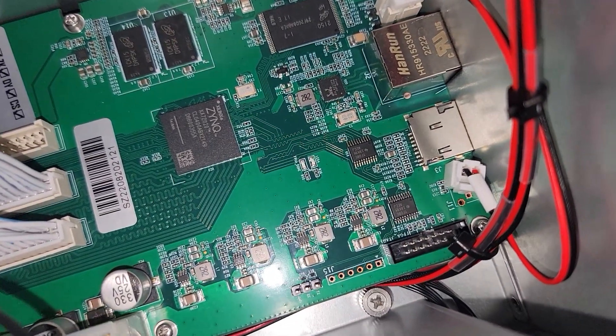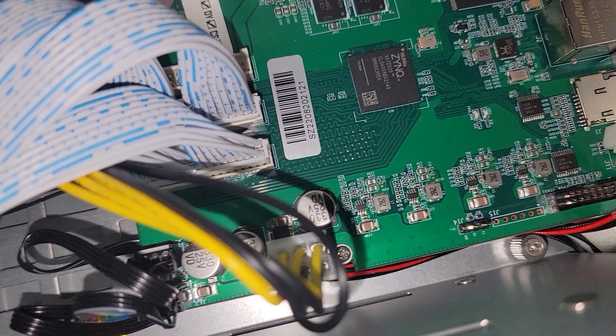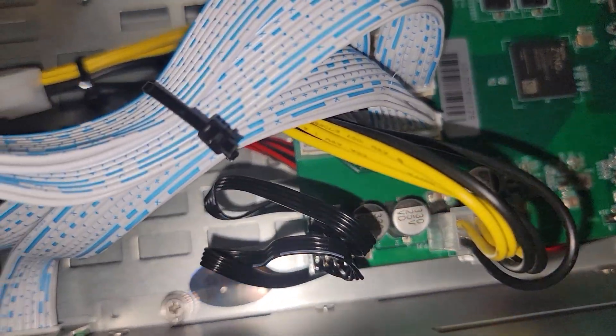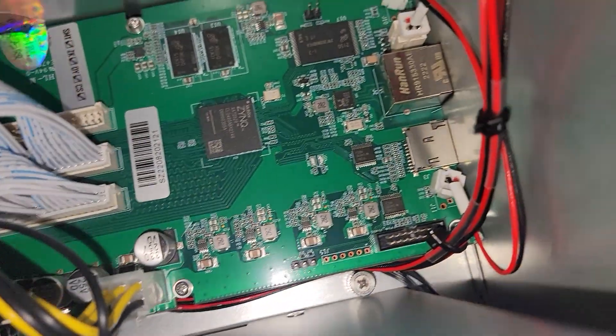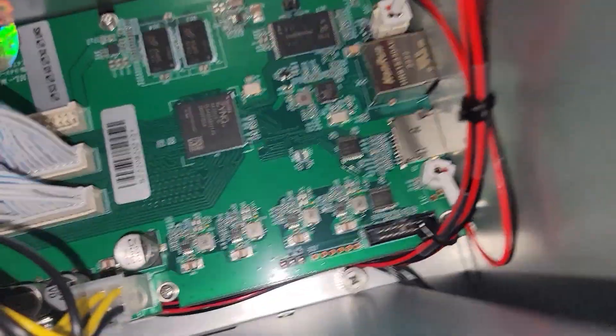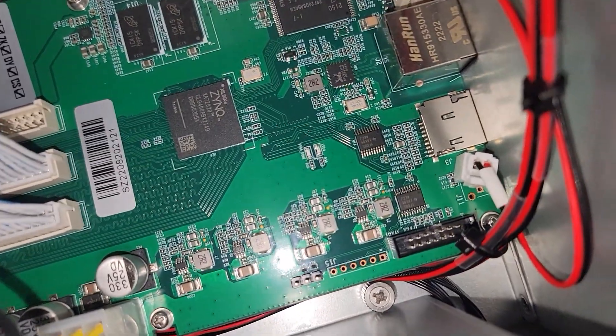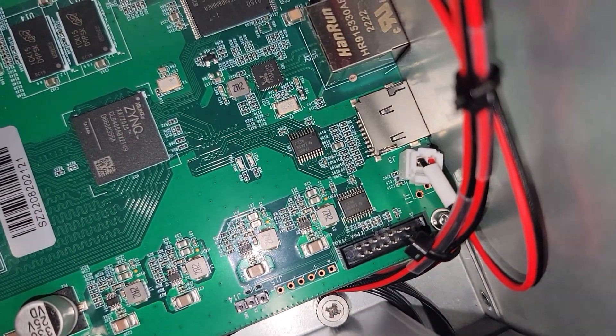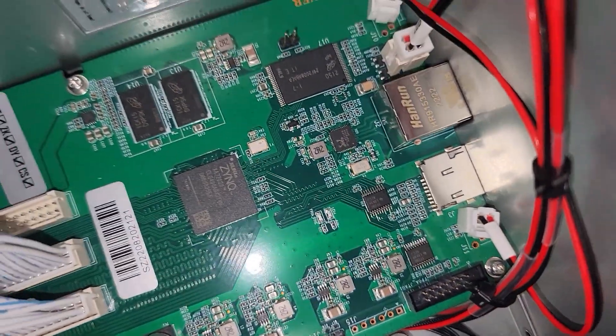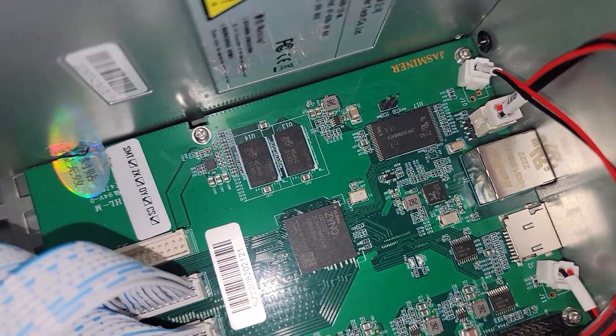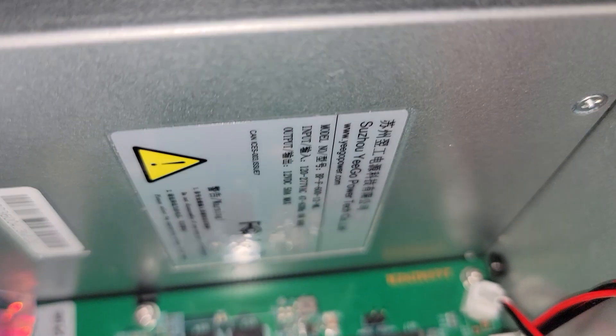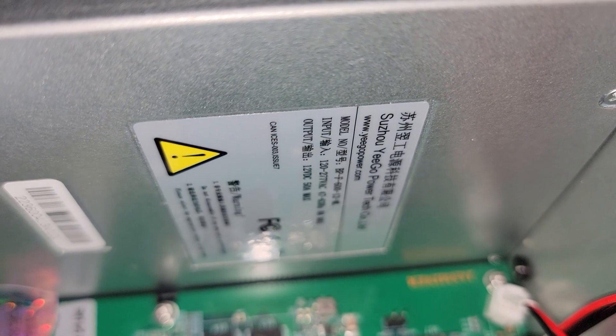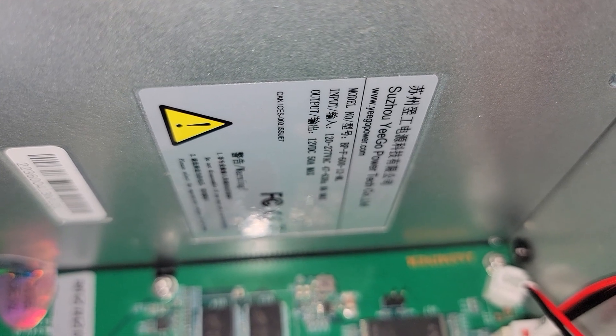Very interesting that looks like a USB 3.0 type header down there, I don't think it is though. Very interesting, power supply is 600 watt power supply I want to say.